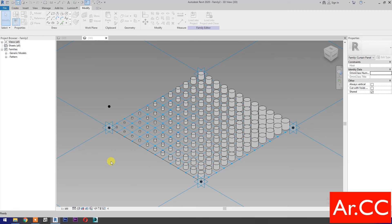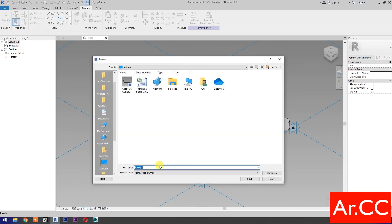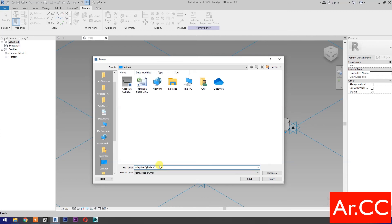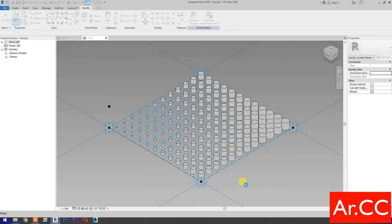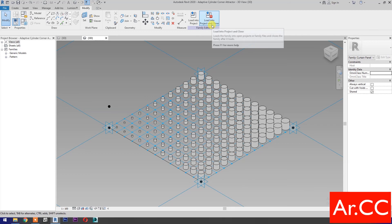Save the family and name it Adaptive Cylinder Corner Attractor. Save the family. Load into project and close.